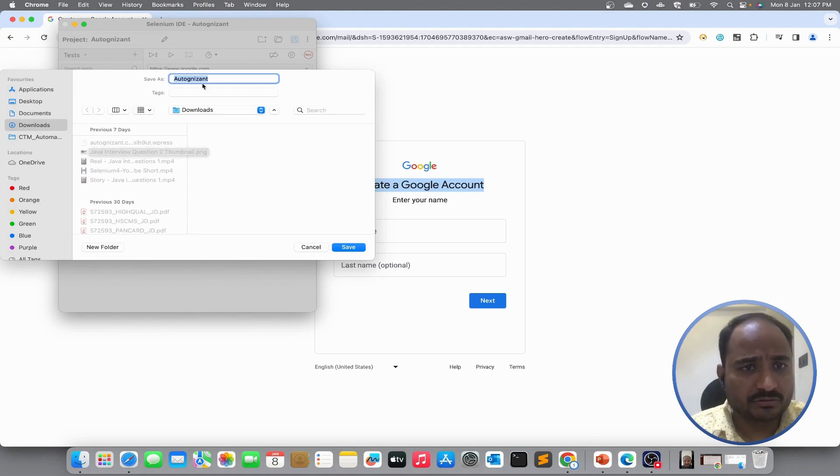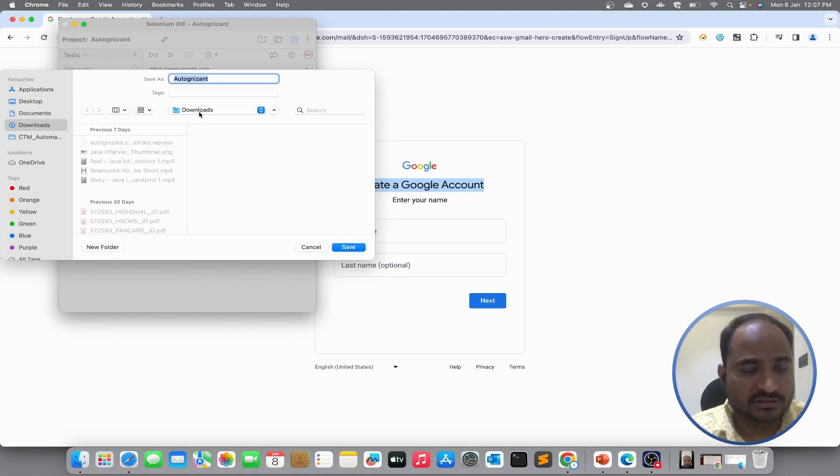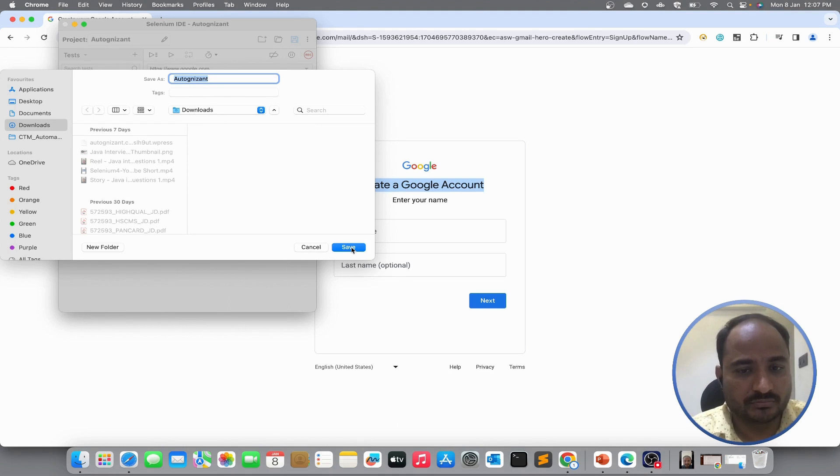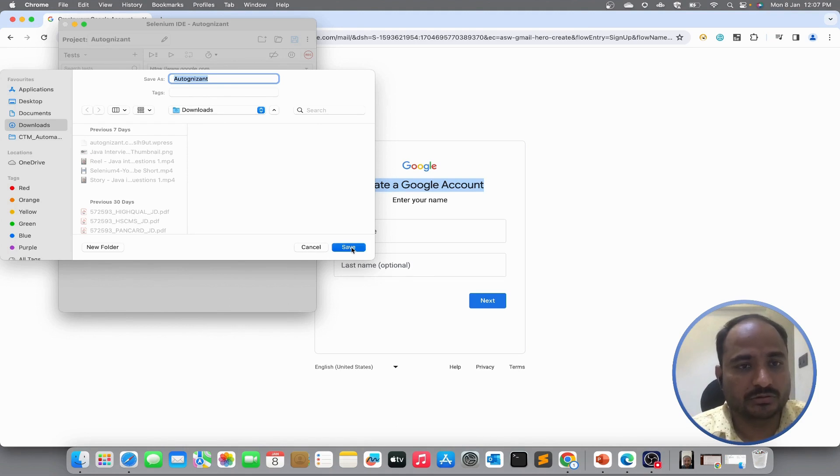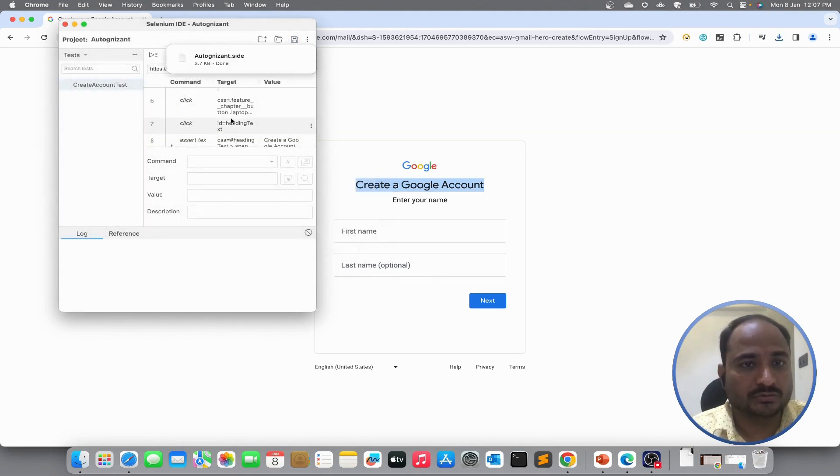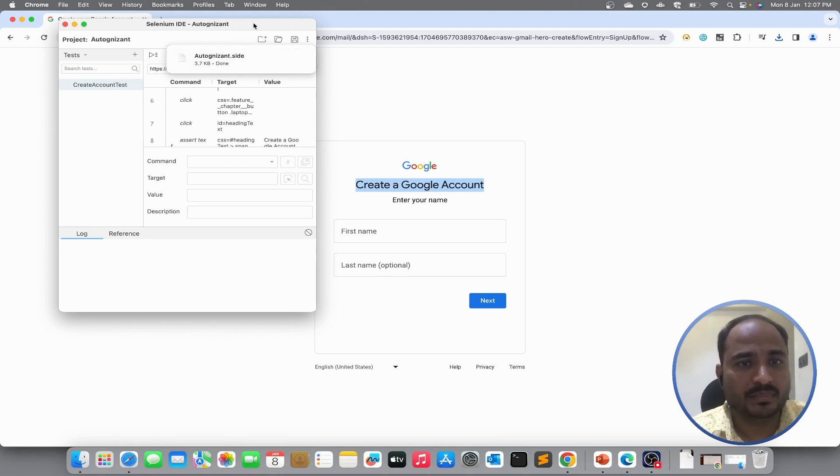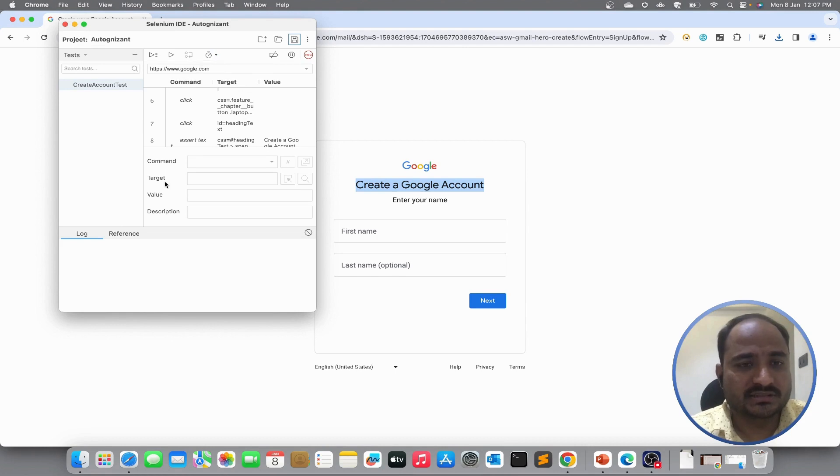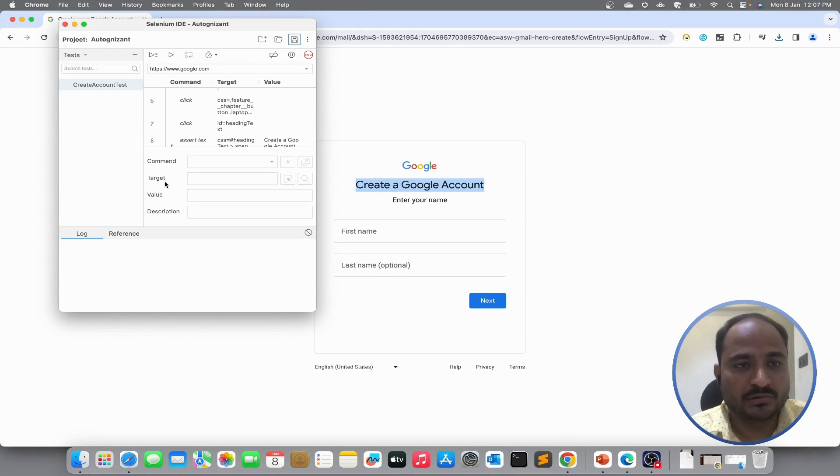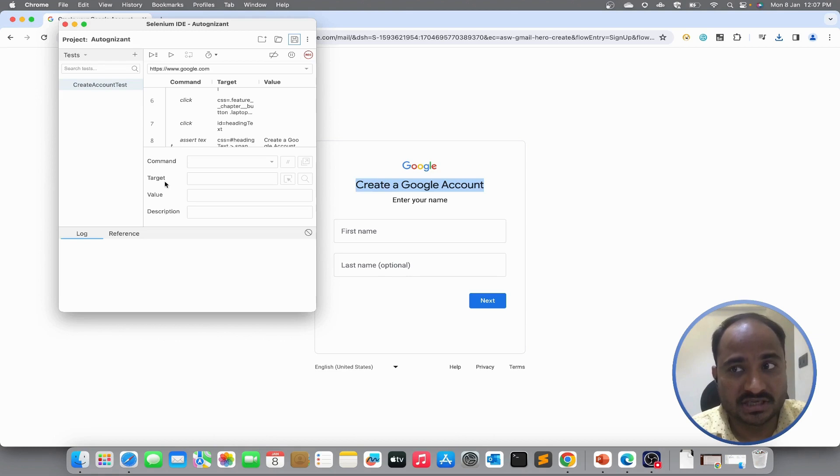If I want to export the test locally, then I will just export it in the download folder. You can see that Autognizant.side file has been downloaded. So, these are the simple steps that we have to follow while recording the test.